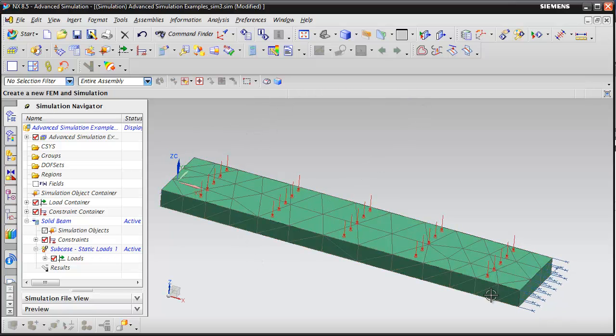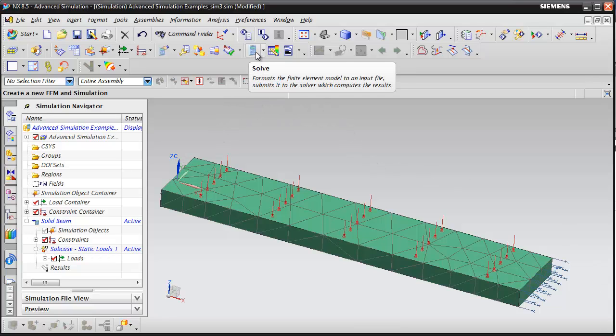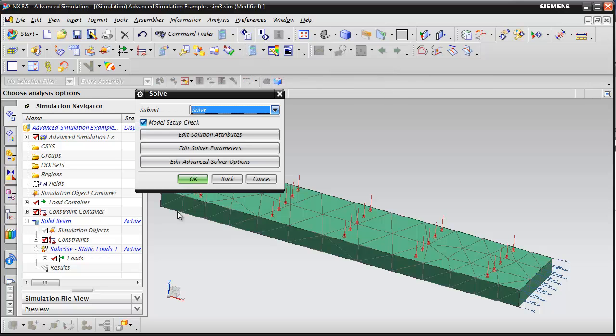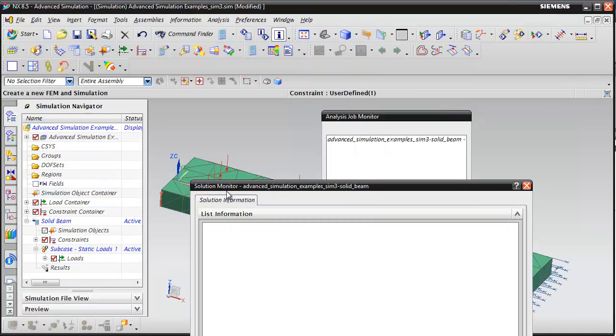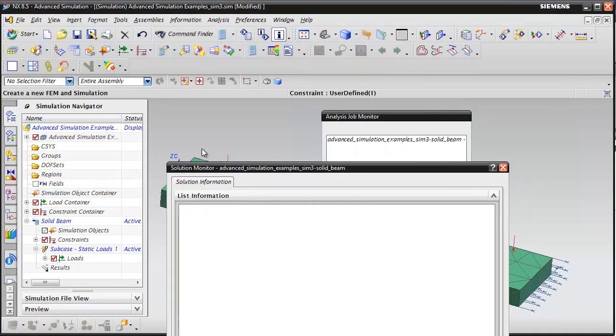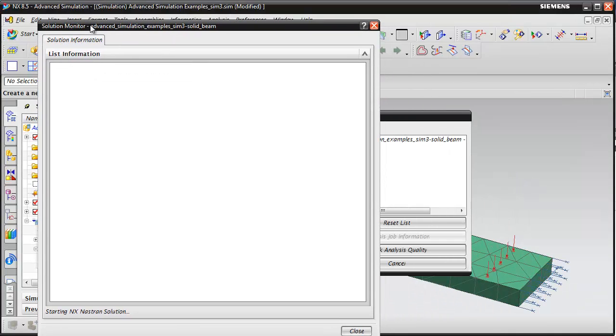Now you can see that load has been applied from the little graphic display here. Now that we've got our boundary conditions, we can go ahead and solve the model. From the Advanced Simulation Toolbar, I'm going to hit the Solve button and hit OK.